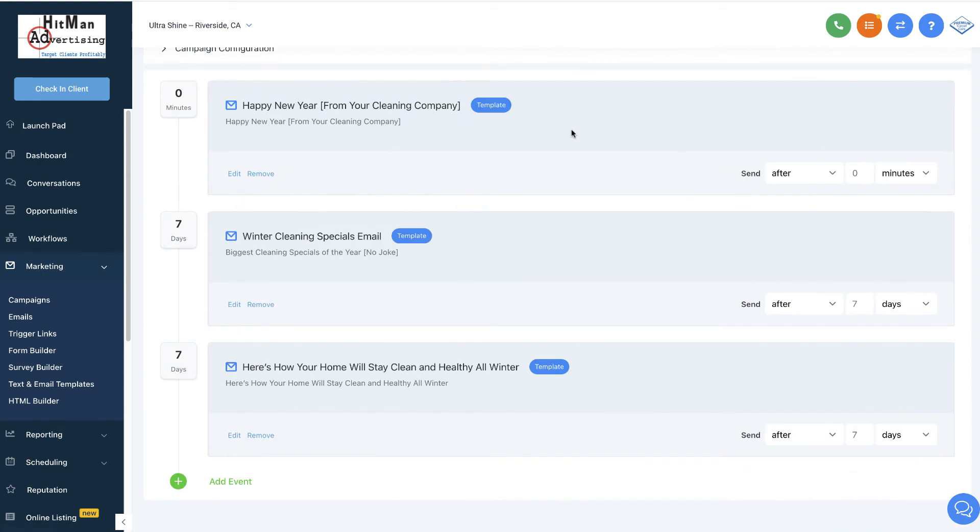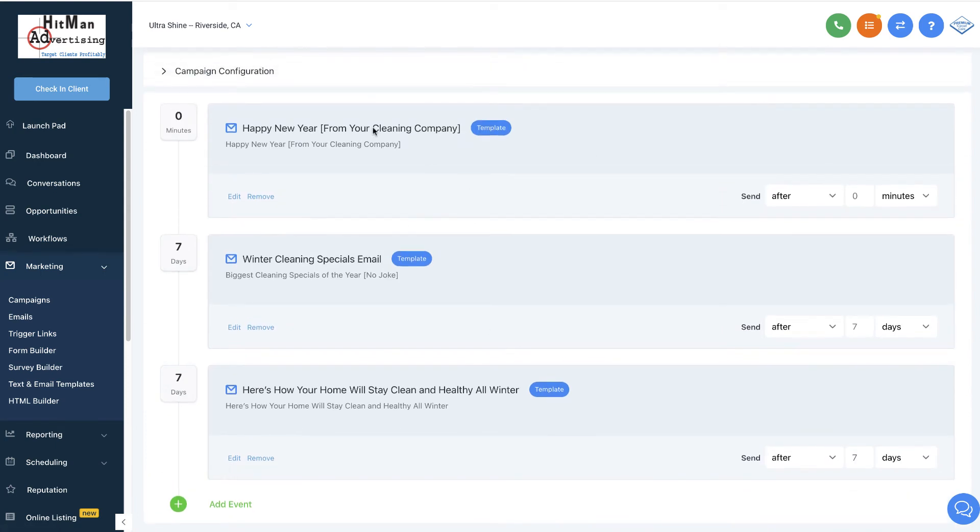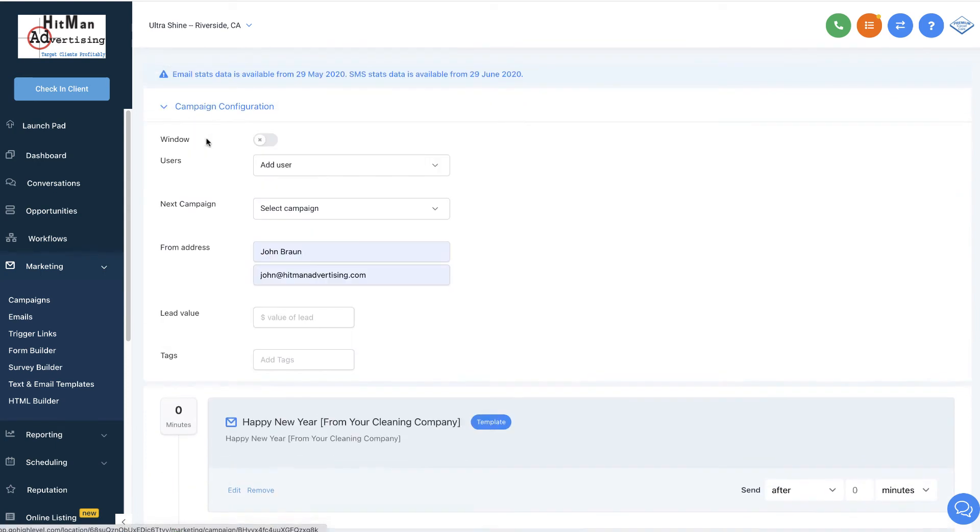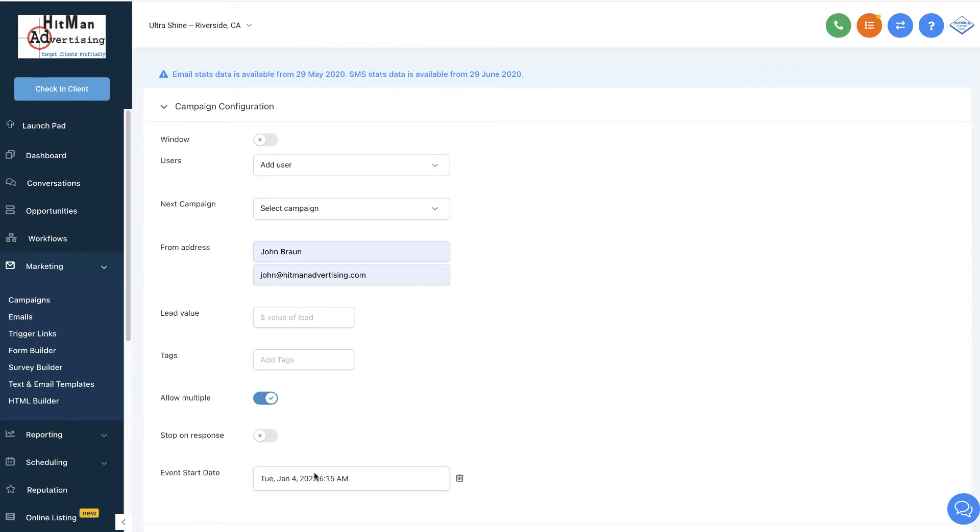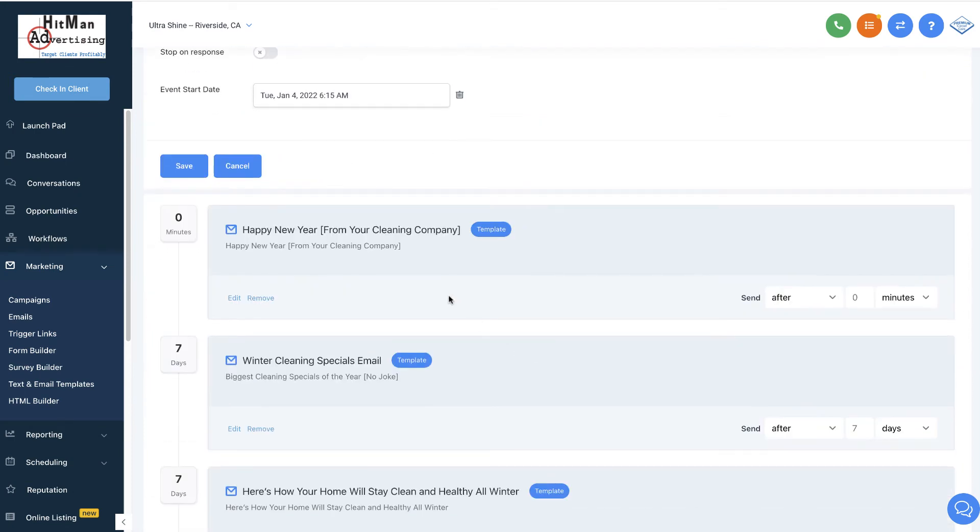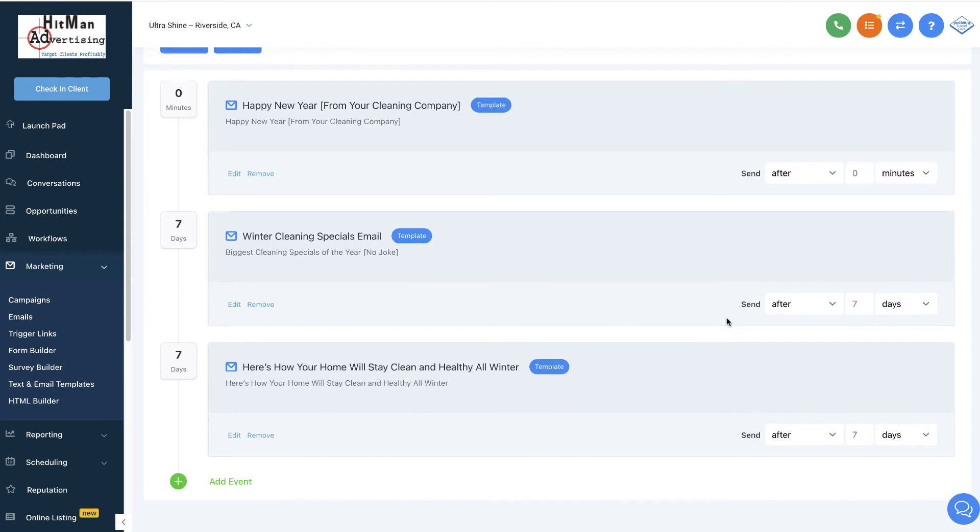And what's going to happen is, starting on January 4th, because that's what this says right here, it's going to send the first email at zero minutes at that point. And then it's going to wait seven days and send this email. And then, again, if we want to look at it, click on edit. And then it's going to wait seven days and send this email. Now maybe you only want to send one email. Right? No problem. Just click remove.